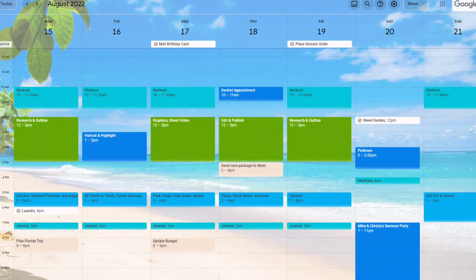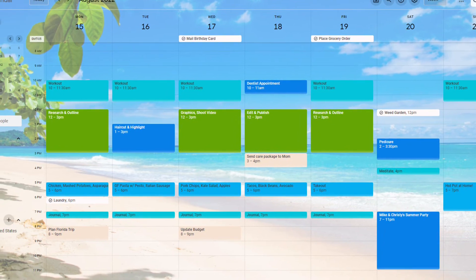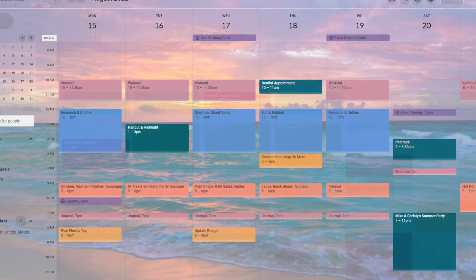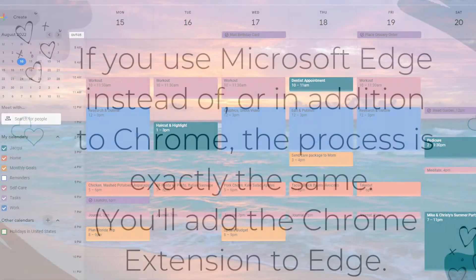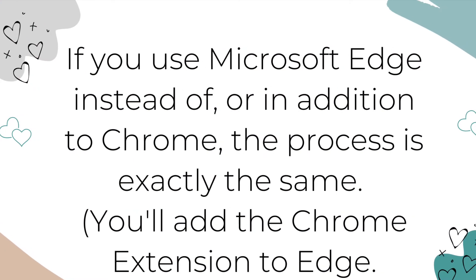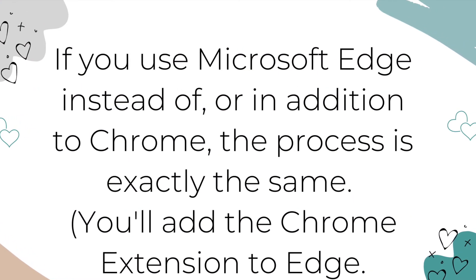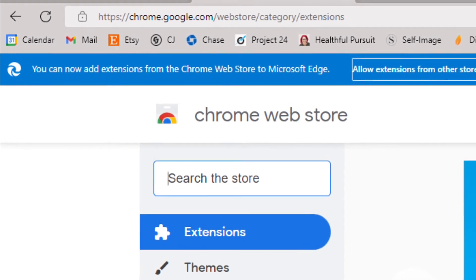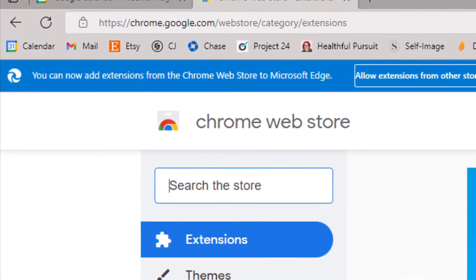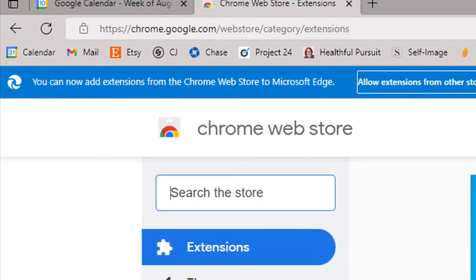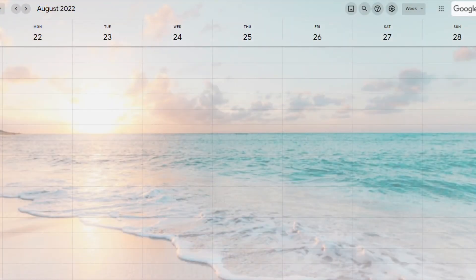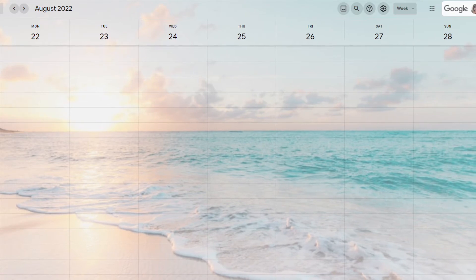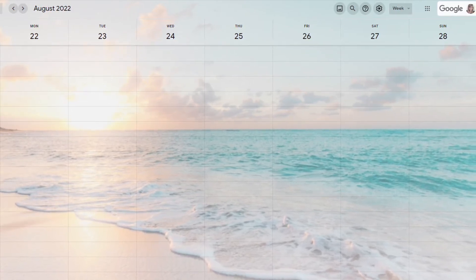If you want to change up your ocean calendar at any time, I have three more beach photographs and custom color palettes in the accompanying blog post. If you use Microsoft Edge to view your Google Calendar, the process is exactly the same because Edge now allows you to install Chrome extensions. So add the Custom Calendar Background extension to Edge, then set the URL for the background image just as I described. If you use both Microsoft Edge and Chrome, the custom event colors will be exactly the same across both, but you will have to add the Chrome extension and the background image separately to both Edge and Chrome.